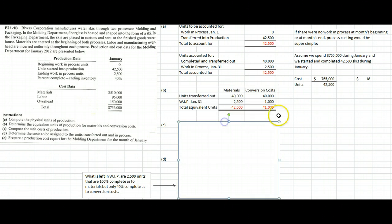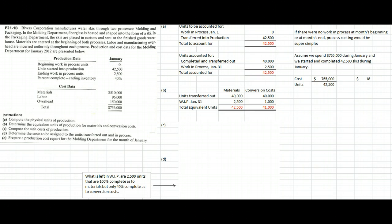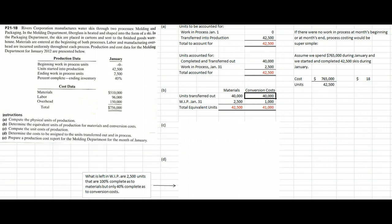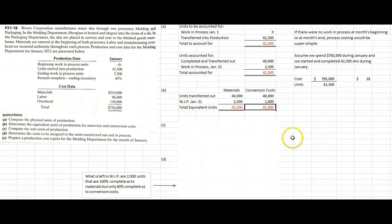Part B asks us to calculate the equivalent units of production. Those 40,000 units transferred out are obviously 100% complete as to materials. The 2,500 units left in ending work in process are also 100% complete as to materials because we add materials at the beginning. So 40,000 plus 2,500 is 42,500 equivalent units of work for materials. For conversion costs — labor plus overhead — the 40,000 transferred out are 100% complete, but the 2,500 remaining are only 40% complete. So 40% times 2,500 is 1,000 equivalent units, giving us 41,000 equivalent units for conversion costs.